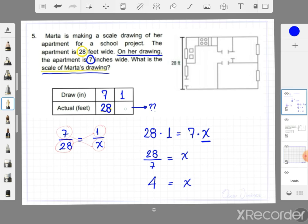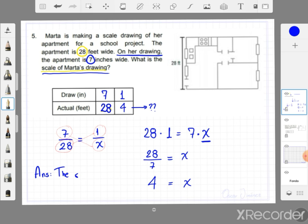So the actual feet for one inch on the drawing will be 4 feet. You can write: the scale is 1 inch to 4 feet. That means 1 inch on the drawing represents 4 feet on the actual size of the apartment. That's it for today — bye!